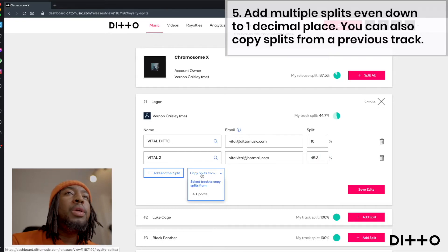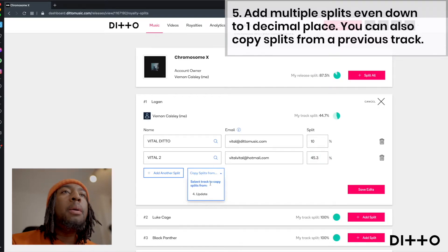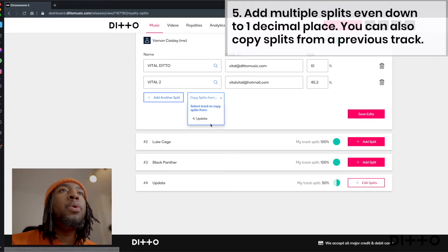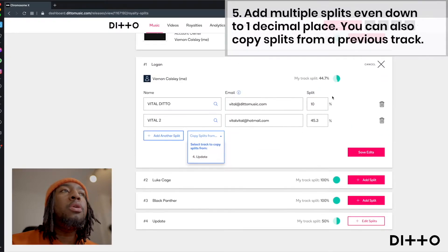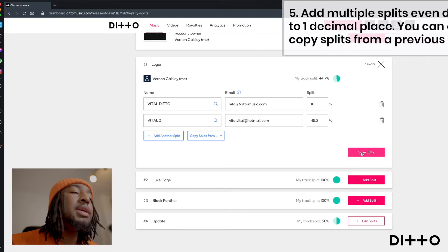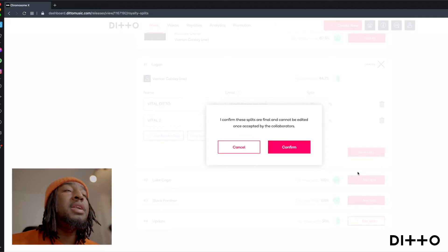Also, we can copy splits from something else. So we've already done updates. So I could just copy whatever I've done on update onto this one and do the same thing. So then the next step really is to just click save edits.